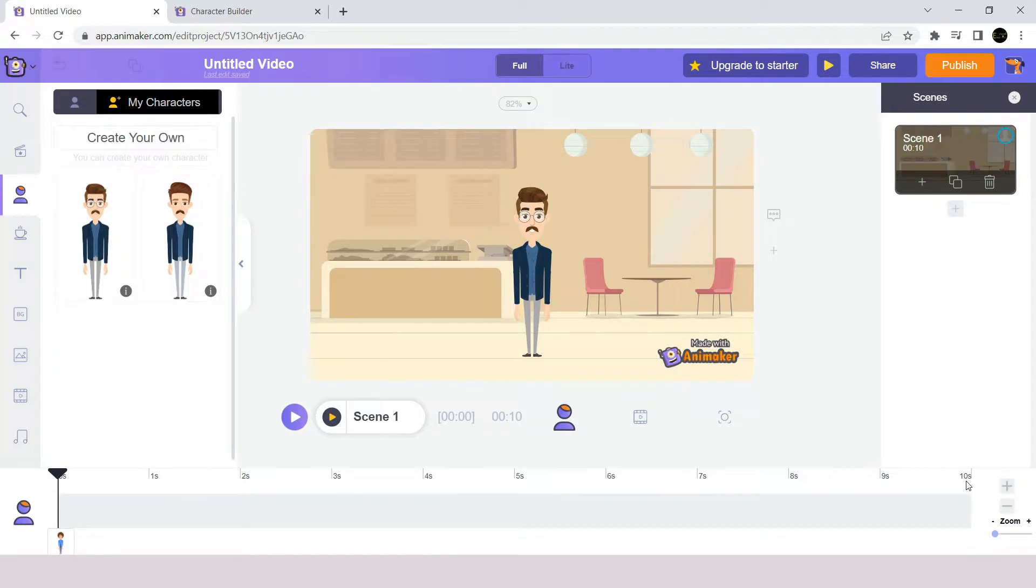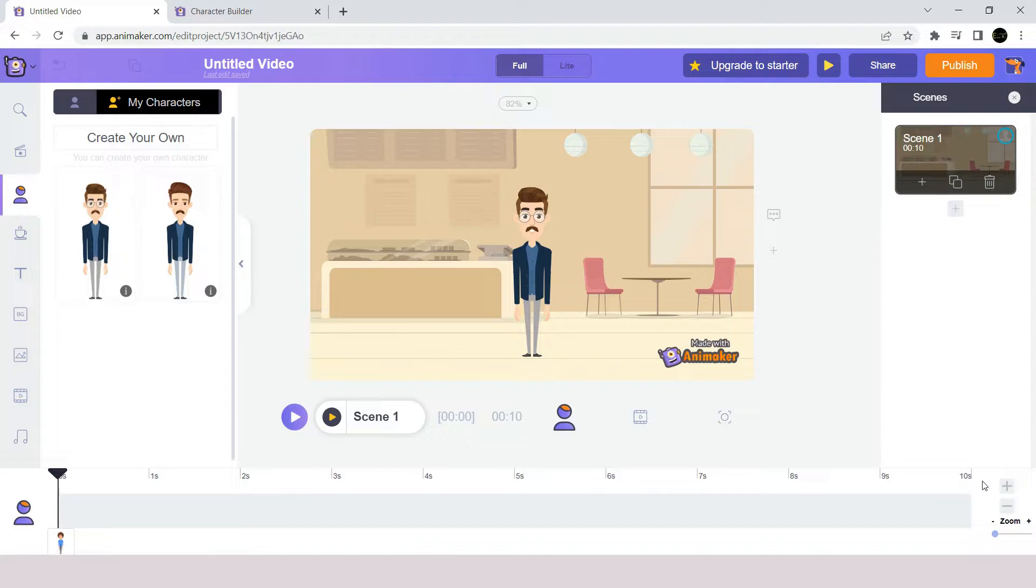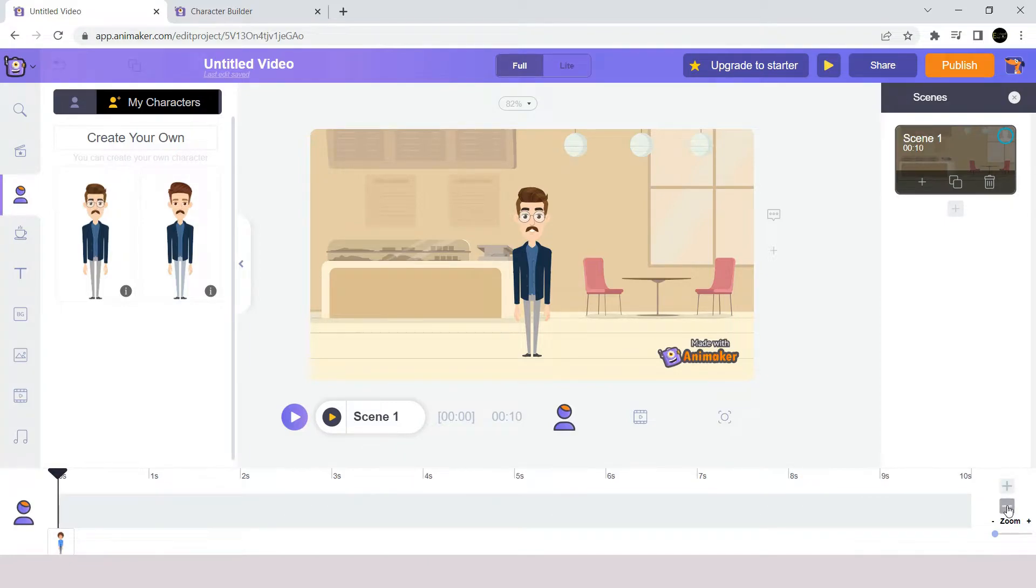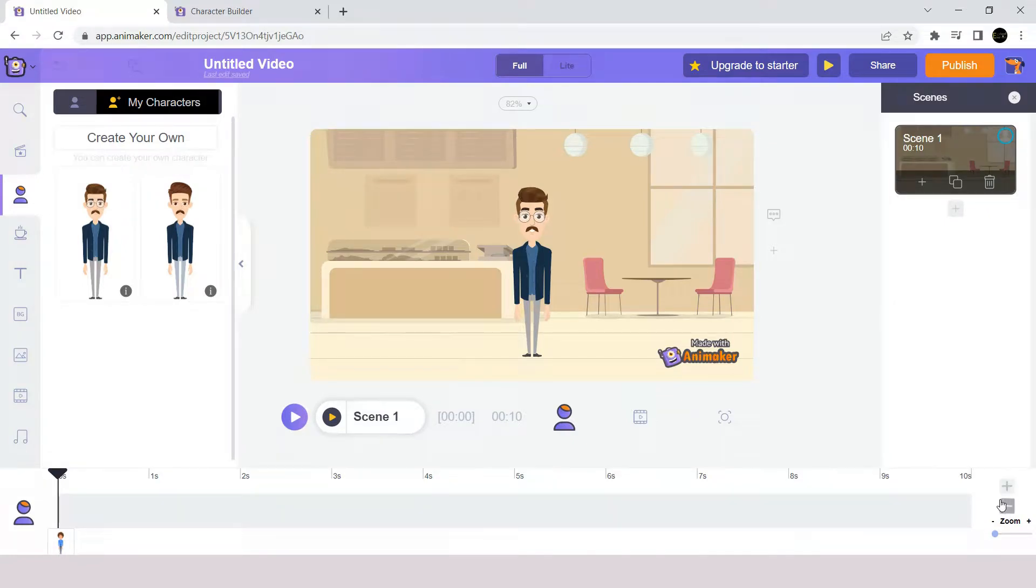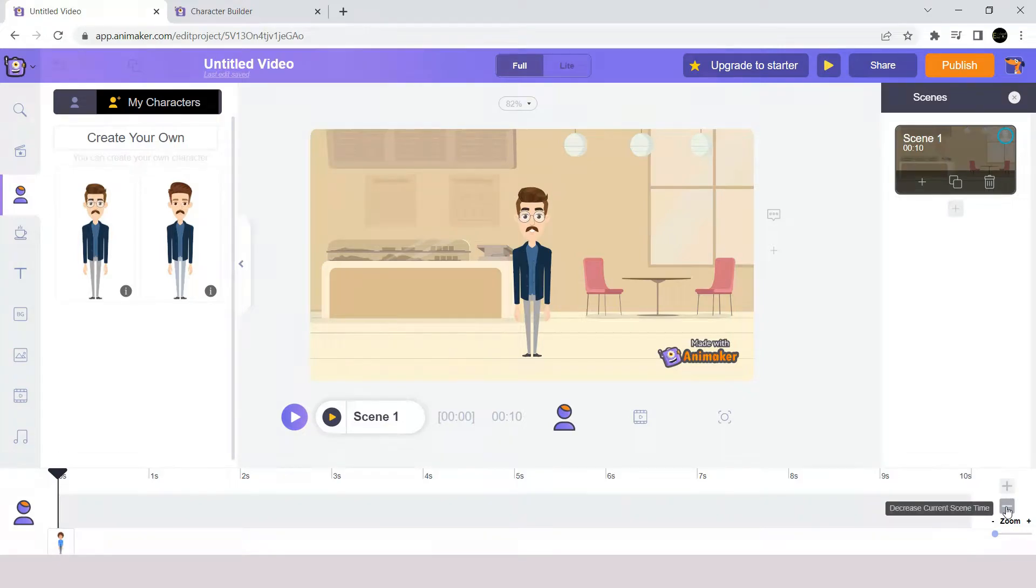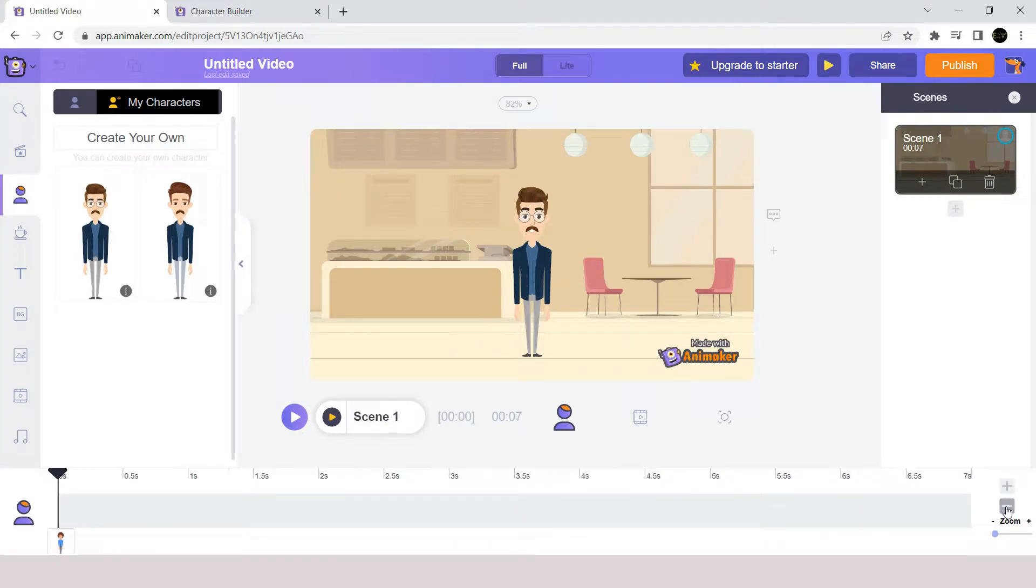Notice here that the duration of the scene is 10 seconds. This is the Animaker default duration. But if you want to increase or reduce the duration, you use the options here. If you click the plus icon it will increase the duration by 1 second. And if you click the negative icon it will decrease the scene time by 1 second. So I am going to reduce my scene time here to 7 seconds.